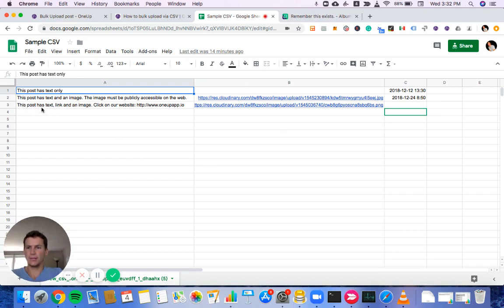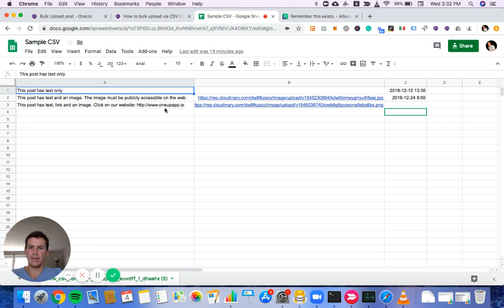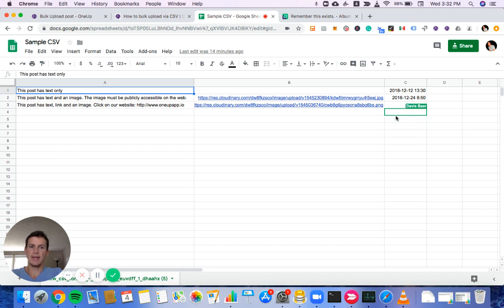The third one is a post with text, link, and an image. Here's the link. Here's the text. The link will go in column A as well. Then the image URL would go in column B. And then in column C, there's no time set. That's fine. You can leave column C blank, and then on the scheduling screen, you can choose a time for this post.